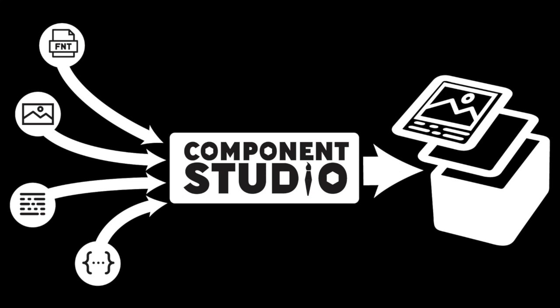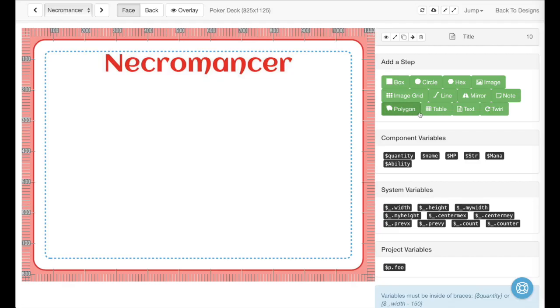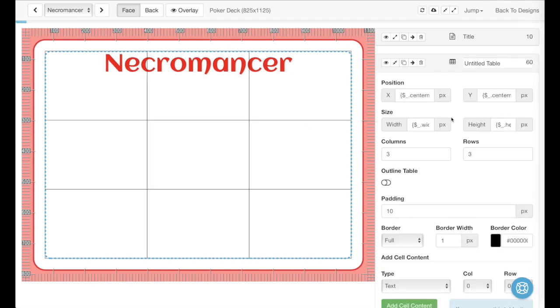This video will show you how to use tables in Component Studio. We're going to go ahead and add a table to this existing card. There's not much here yet, but you'll see we'll add some things very quickly with the table.